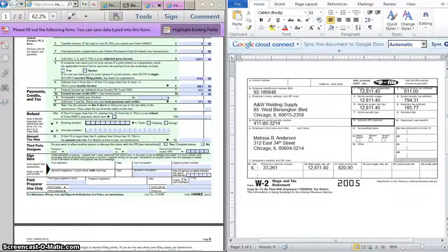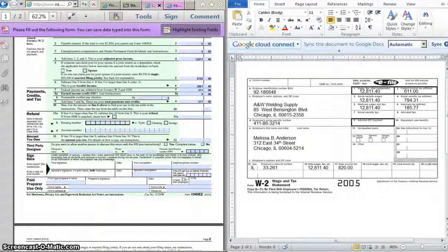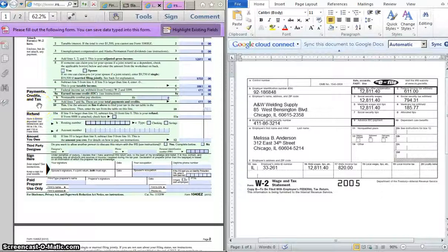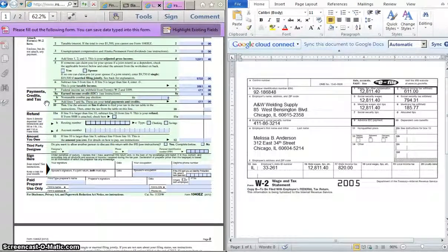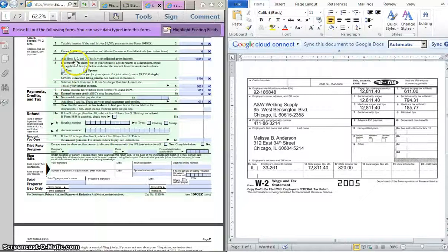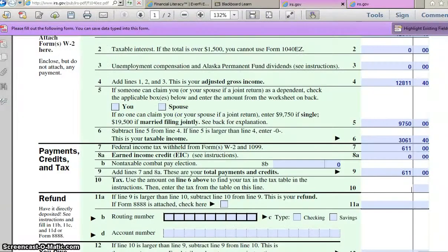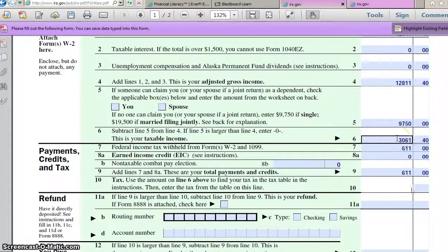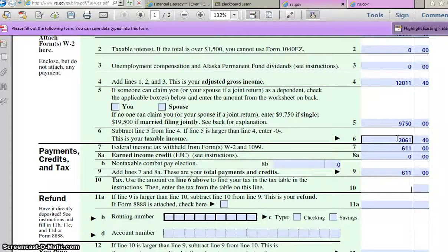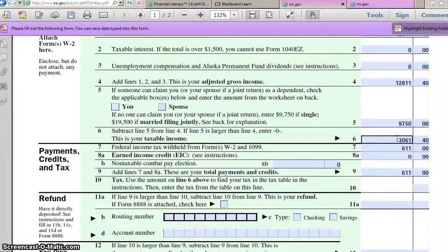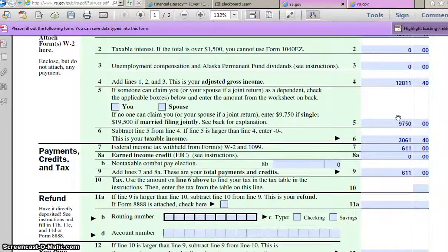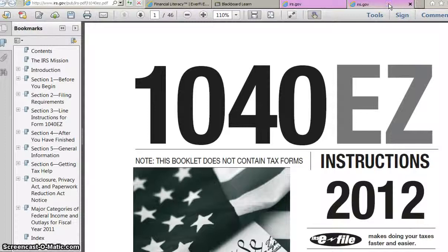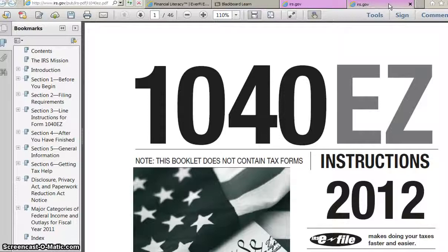All right, now we are on line 10. This says tax. Use the amount on line 6 above to find your tax in the tax table in the instructions. All right, so let's look at line 6. That amount, $3,061.40. That's the amount that we have to pay taxes on. So now comes the trickier part where we have to read these confusing tax tables. So remember that number, $3,061.40. All right, we're going to take that number, and we are going to look it up in the other tab that you all have open, which is the 1040 Easy Instruction Booklet.